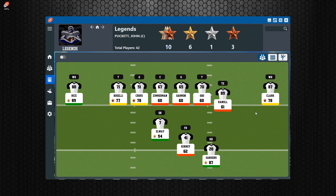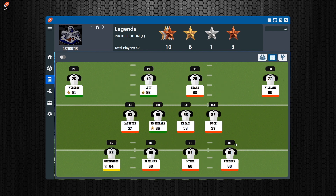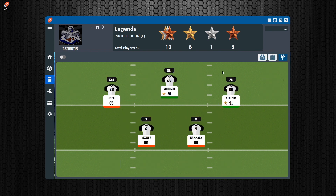We're looking at the Legends team from All Pro Football. On the starting lineup screen you have all the starting players for every position. On offense that's your QB, fullback, halfback, wide receivers on each side, your line, and tight end. On defense you have your outside linebackers, inside linebackers, defensive line, and secondary. On special teams you have your primary kick returner, secondary kick returner, punt returner, kicker, and punter.